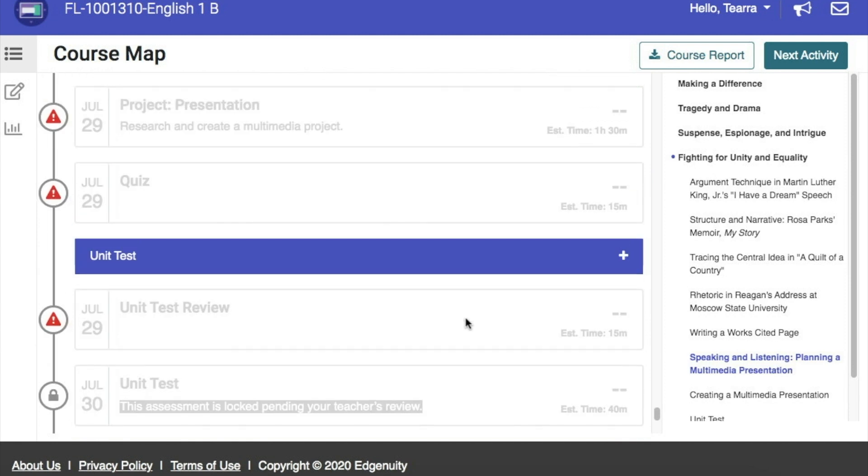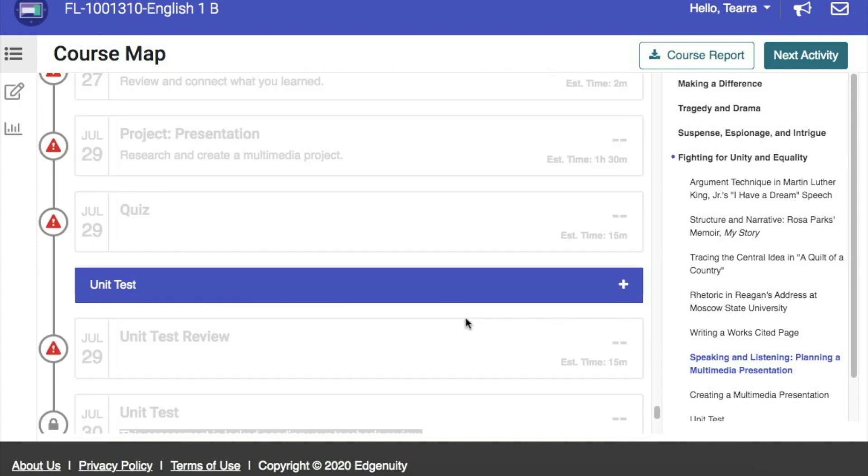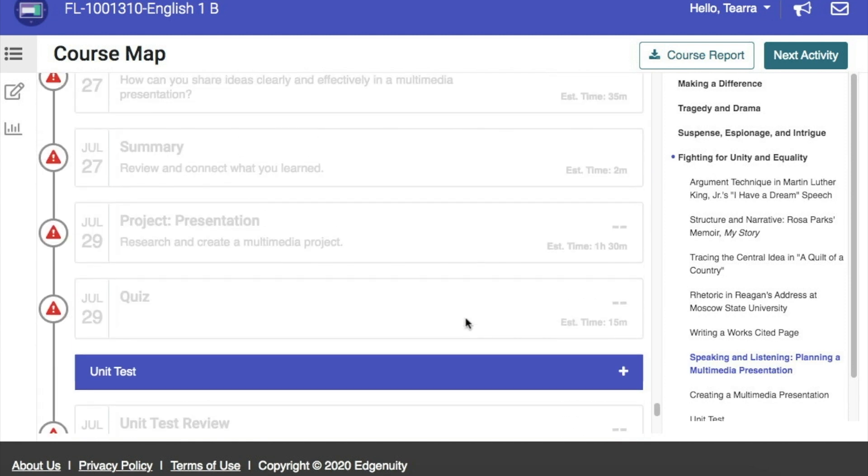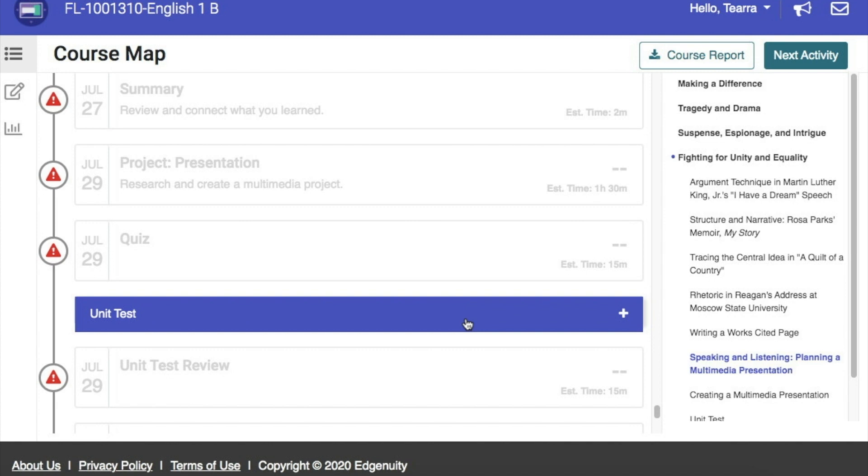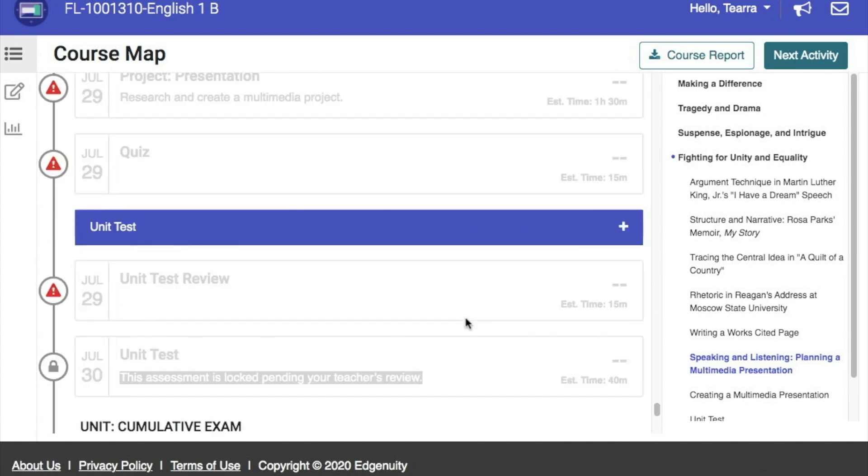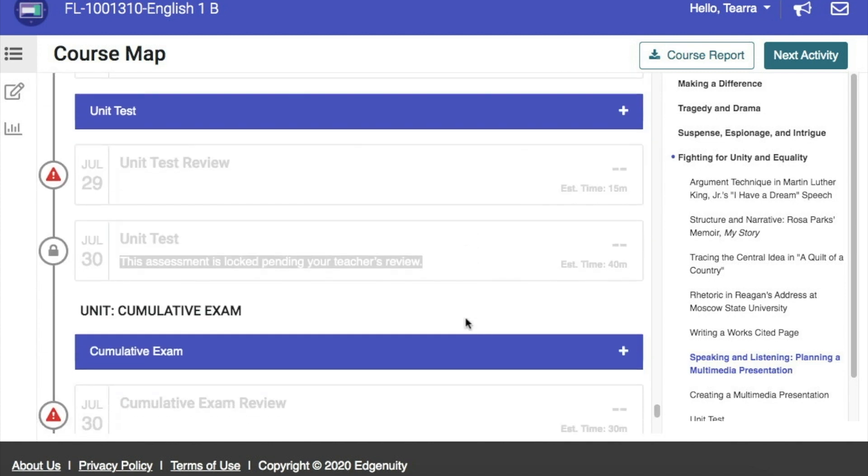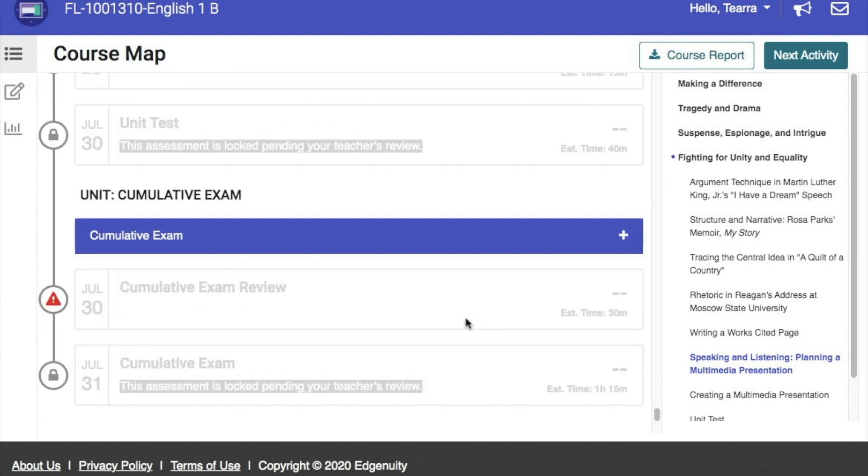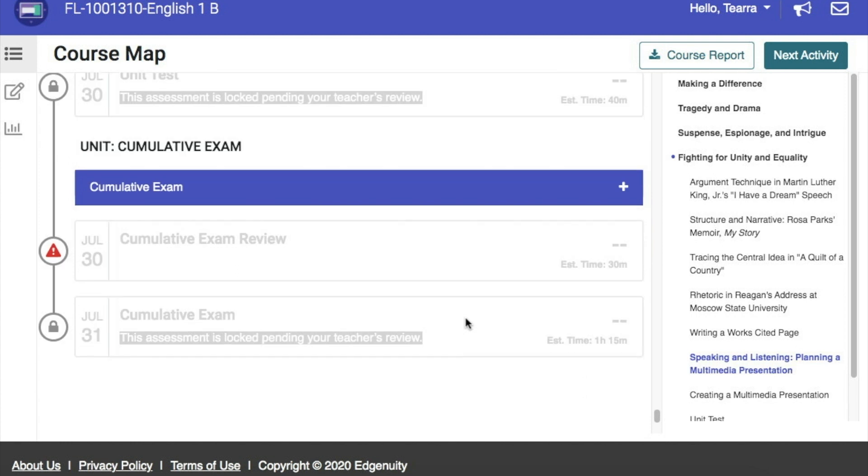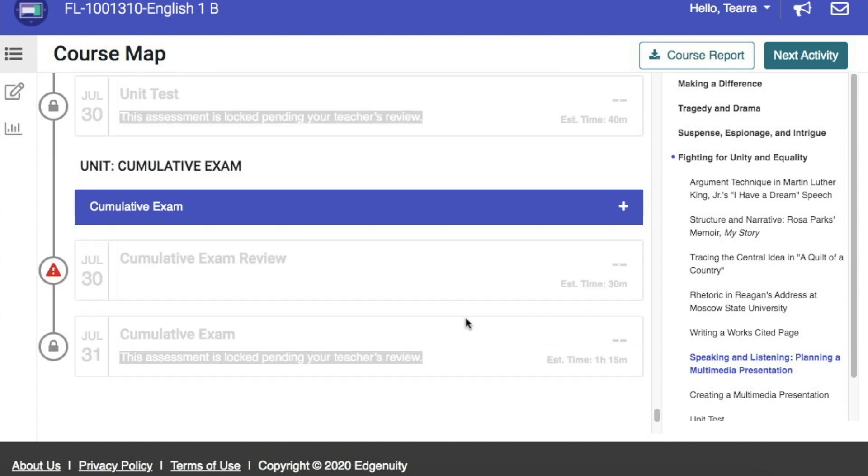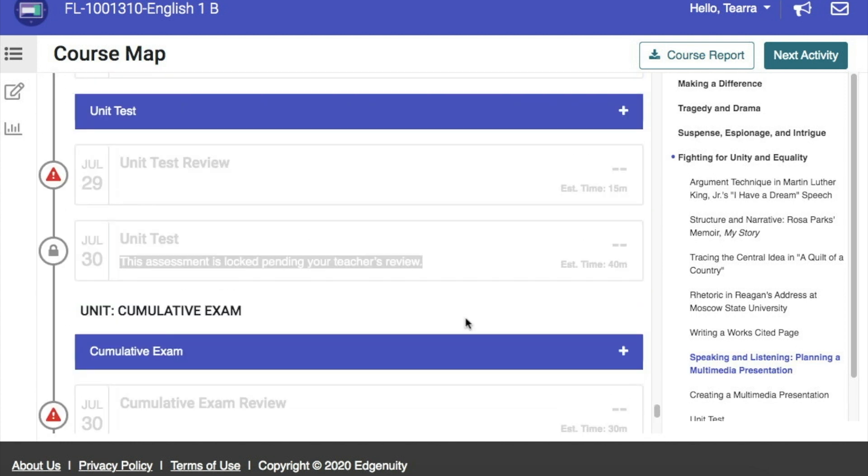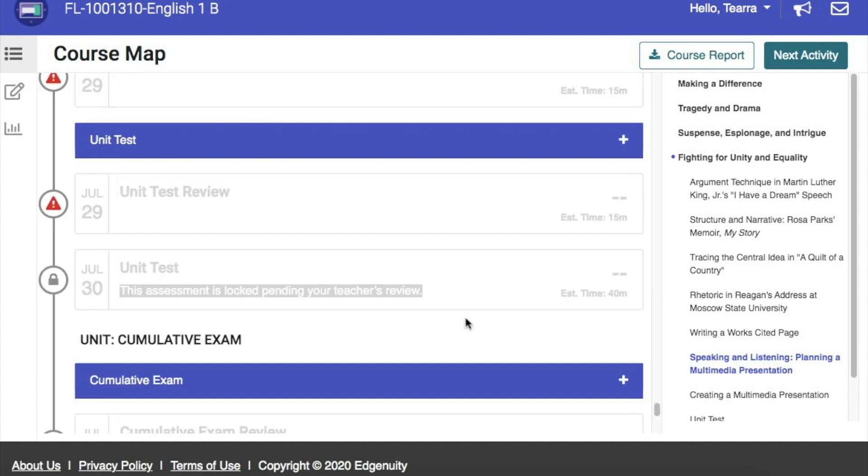Quizzes, assignments, projects. All of those things are listed here. And the date that they need to be completed is listed as well. So, you can always know where your child is, what they've completed, and what else they have to do for that day. This will help to ensure that they stay on target.